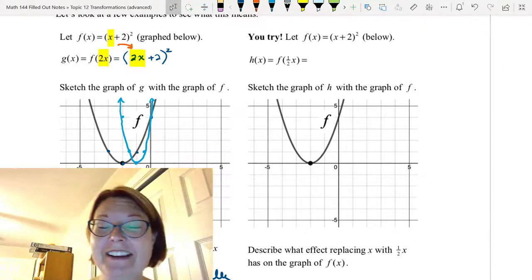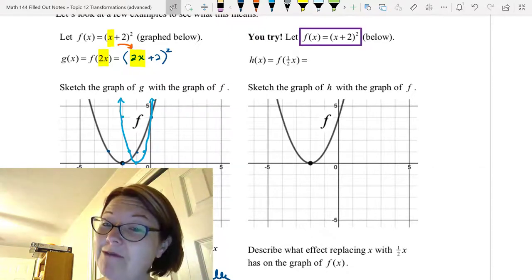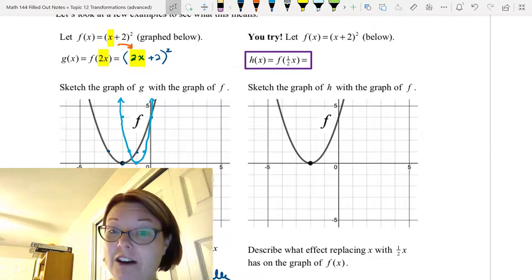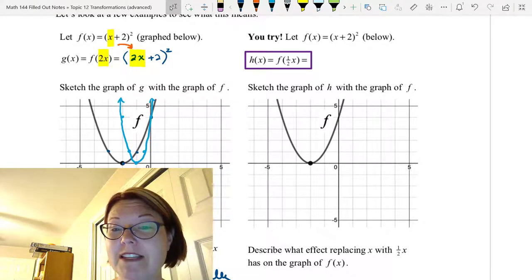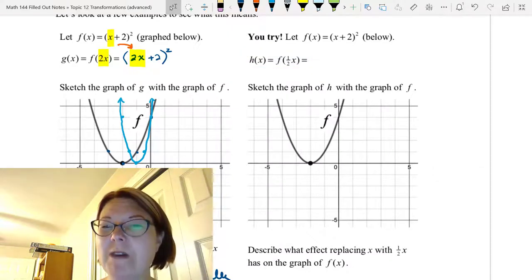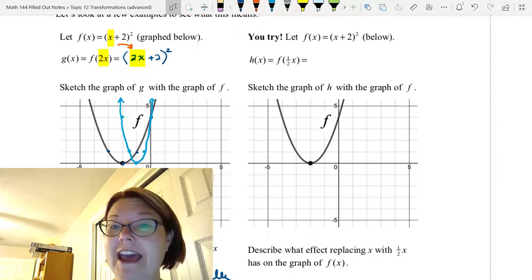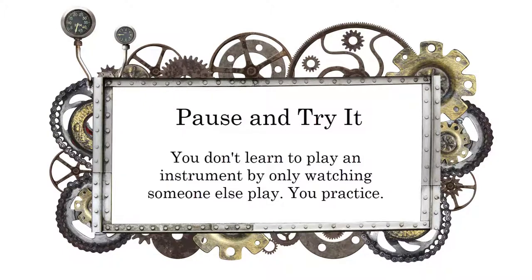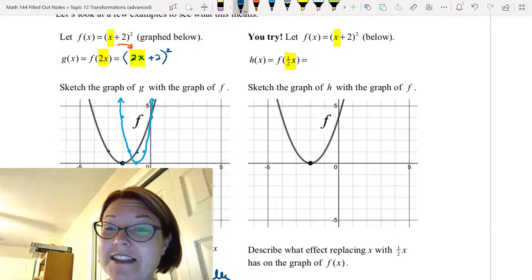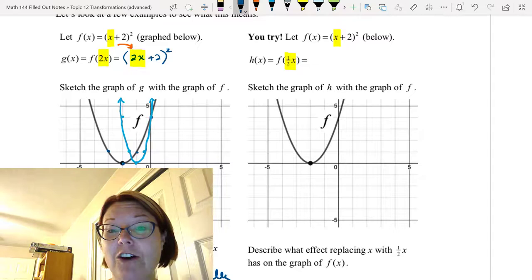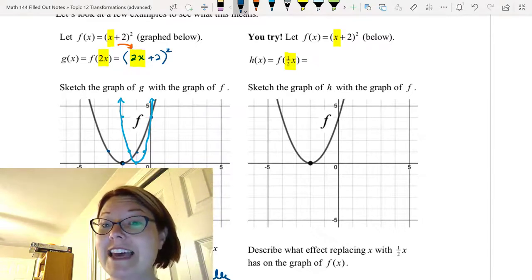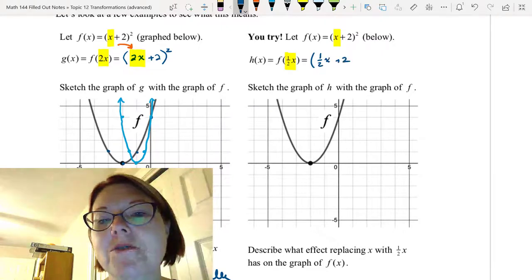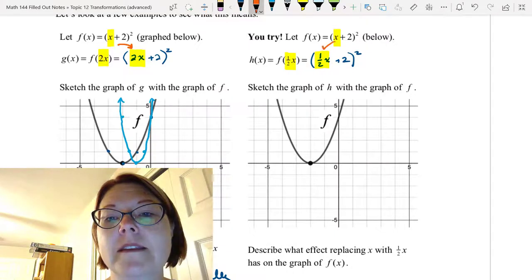Now there's one for you to try. We're going to do the opposite thing. Starting with the same graph of f(x) = (x + 2)², you are given h(x) = f(½x). The question is: what does that graph look like in comparison to f(x)? What effect does replacing x with ½x have on the function? Pause the video and give this a try. The first thing we're going to do is write out what this new function is — f(½x) — replacing x with ½x, which gives (½x + 2)².